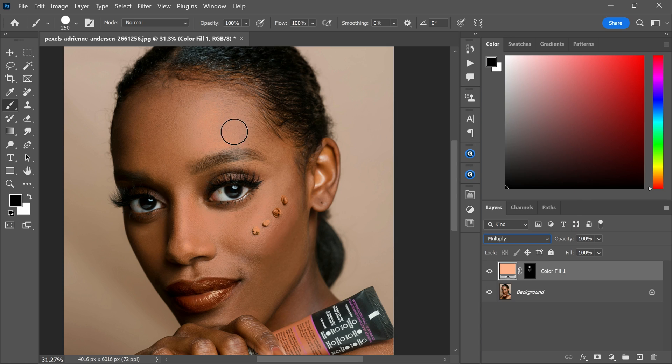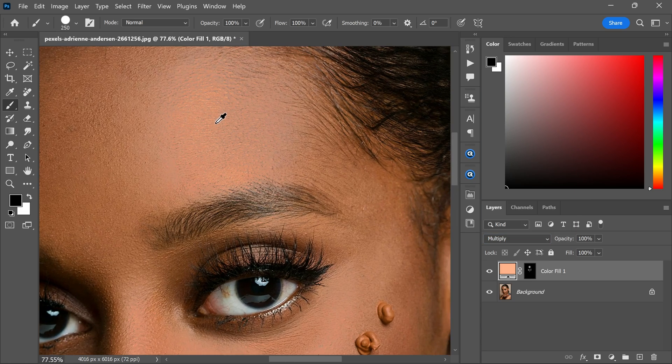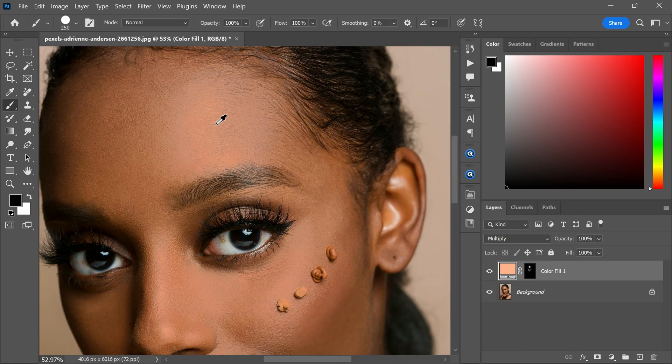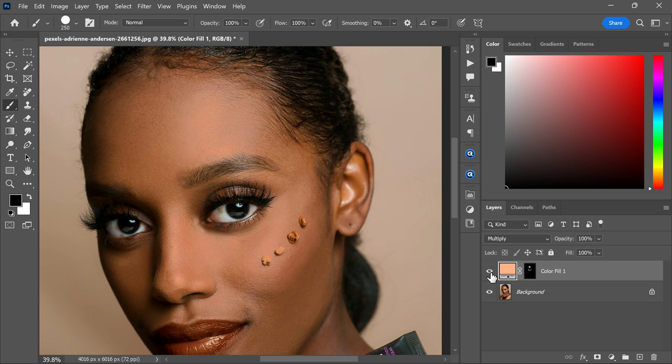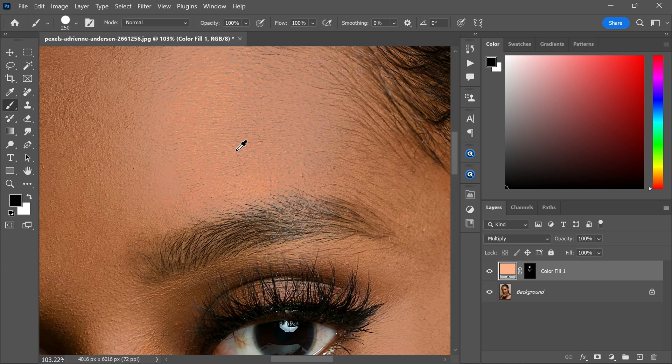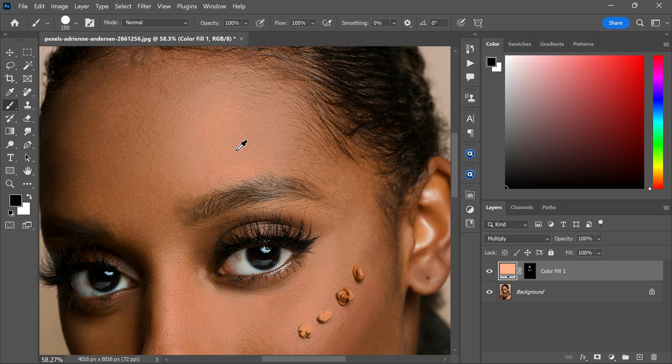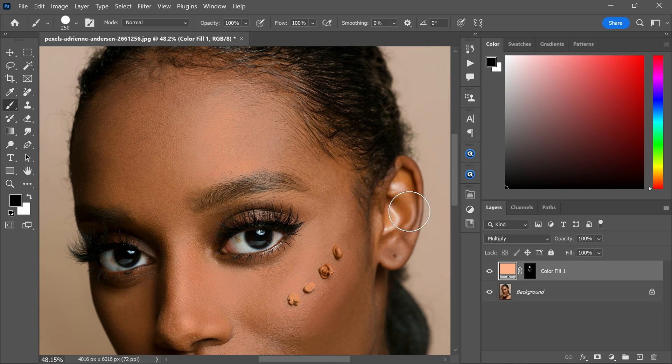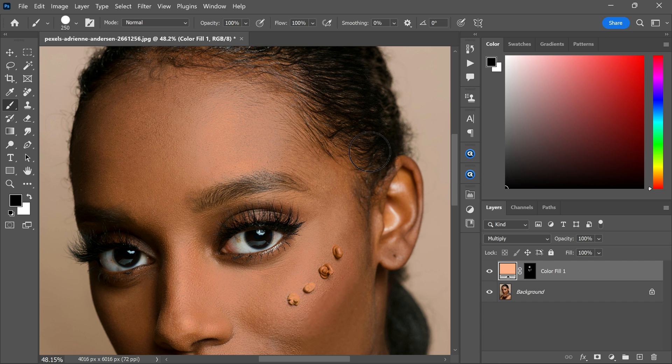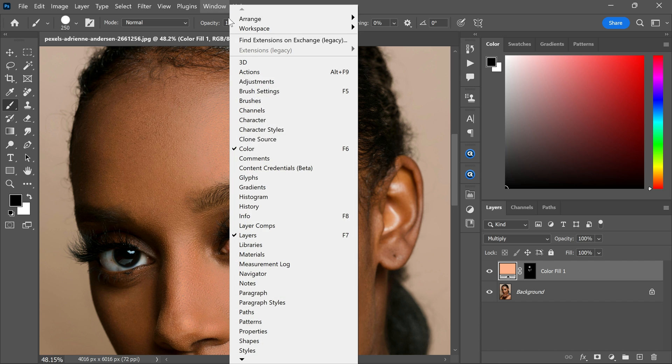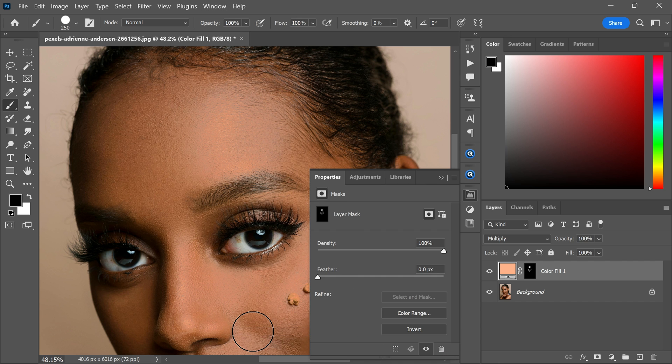Now as you can see there is no more shine in the face. But it doesn't look nice. To fix this go to the window menu and turn on properties. And gradually increase the feather.